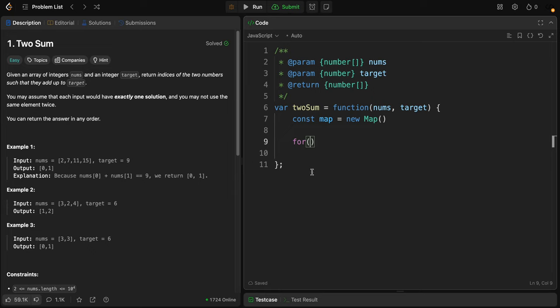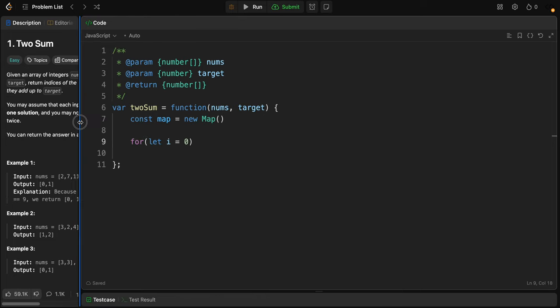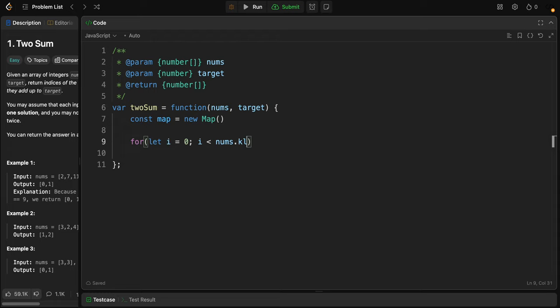After that, we need to iterate through the array. For let i equals zero, i should be less than nums.length, and i plus plus. This looks good.